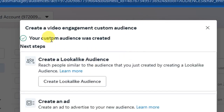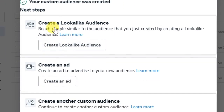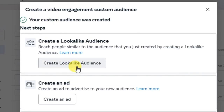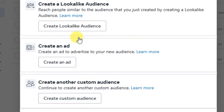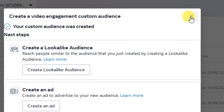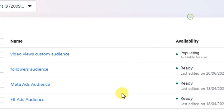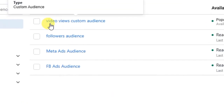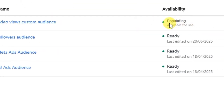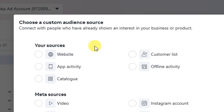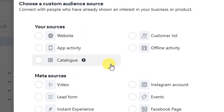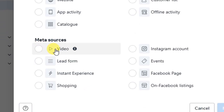After creating the custom audience you can go ahead to create a lookalike audience if you want — drop a comment below if you'd like a separate video on that. This video is mainly focused on custom audience. The custom audience I just created is now populating. Let's look at the other sources you can use to create your custom audience. The Meta sources we have are: video — which we've covered — and the next ones we'll explore now.